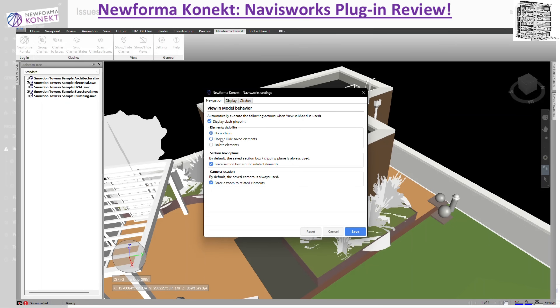Whatever the condition of that clash is, it will show it as-is. 'Show/Hide Saved Elements' is commonly used when retrieving issues created from the Create Issue or Views to Issue command. If you have elements that are hidden — say you removed a slab or walls and want to show the clashes — you select this option. It will hide and show whatever element is saved. 'Isolate Element' isolates the item using the Clash Detective box.